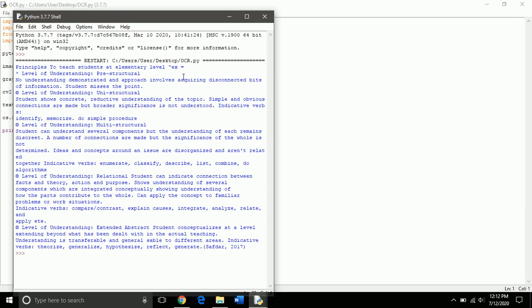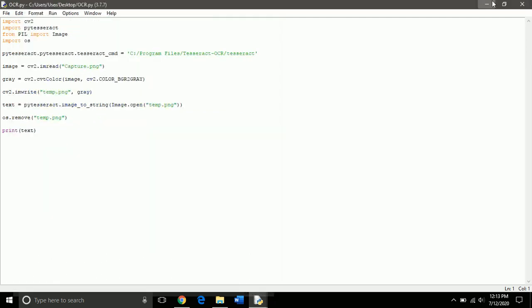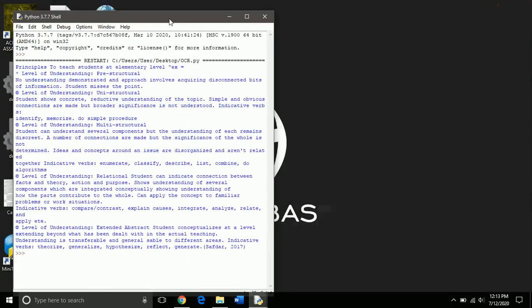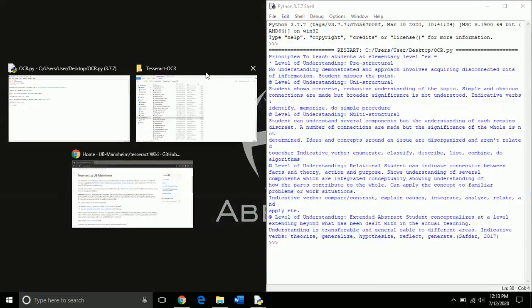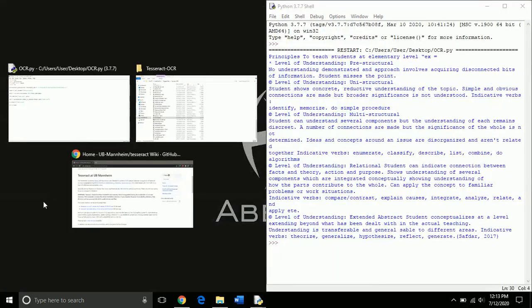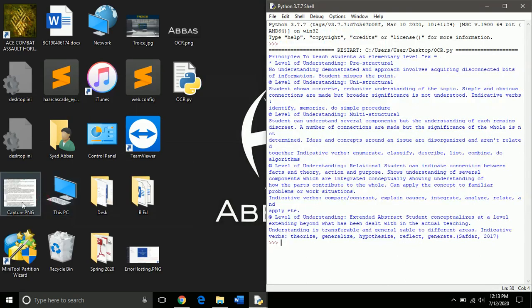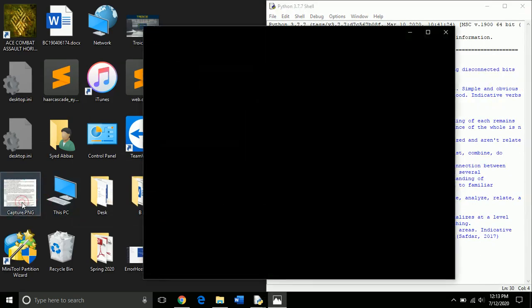So, this is how simple is to create an image to text converter with the help of Tesseract and OpenCV. So, I hope you enjoyed this tutorial. Take care.